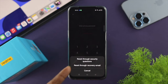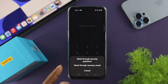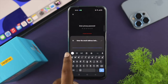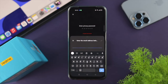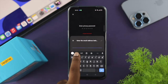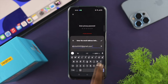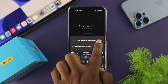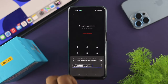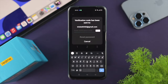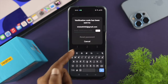Now let's say you also forgot your security questions. You can still recover your Private Set using your email. Tap on 'Reset through recovery mail'. It will say 'Enter the email address', so go ahead and enter your email address and then tap the checkmark icon.